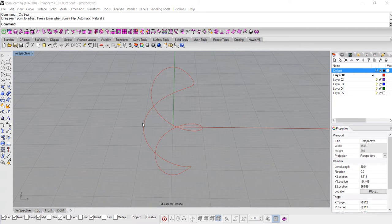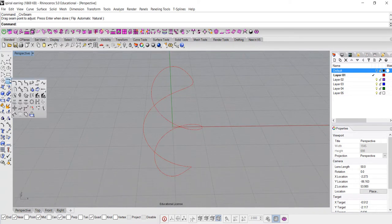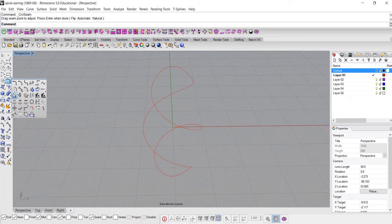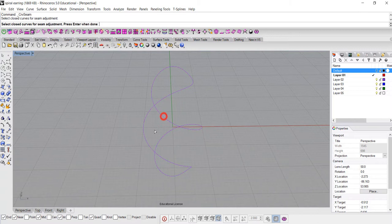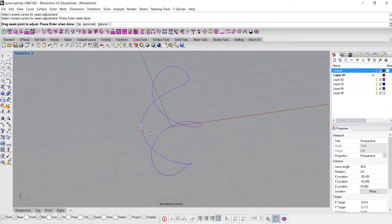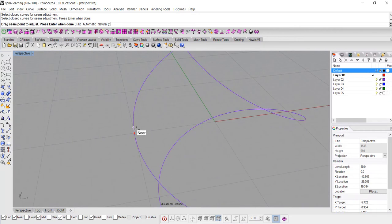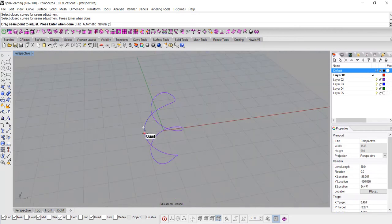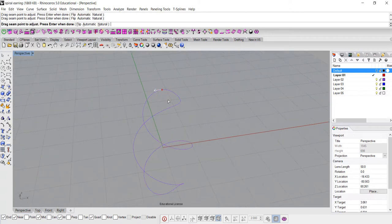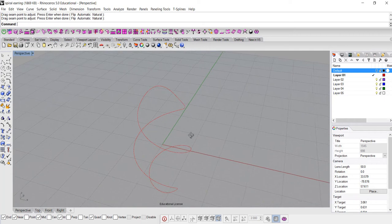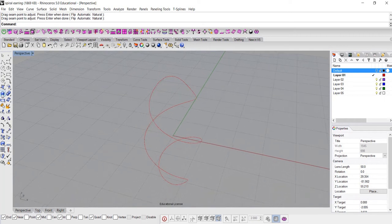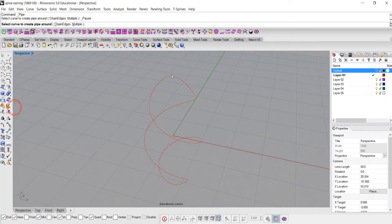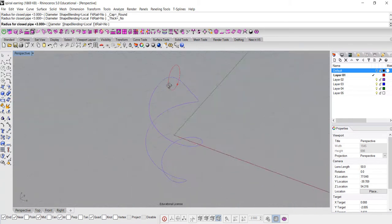To move the seam simply you're going to use this command, adjust a closed curve seam, and it's living under the curve editing tool. So you go there, you click on your curve, and all of a sudden you see this red dot with the Y point. We are going to move this one and snap into the quadrant on the very top. Now it seems like nothing happened, but if we are going to pipe it this time, it will start where the seam is.